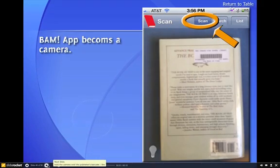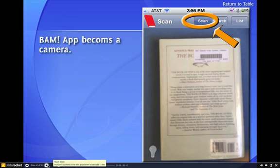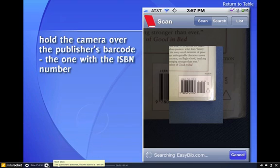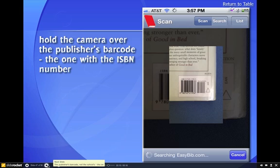Your device will turn into a camera at that point. You have two options: you can scan or search. If you're going to scan, follow these instructions. Hover your camera over the lower right-hand side of the back of the book where the ISBN number is. This is the publisher's identification number, not the school's barcode, which is at the top.